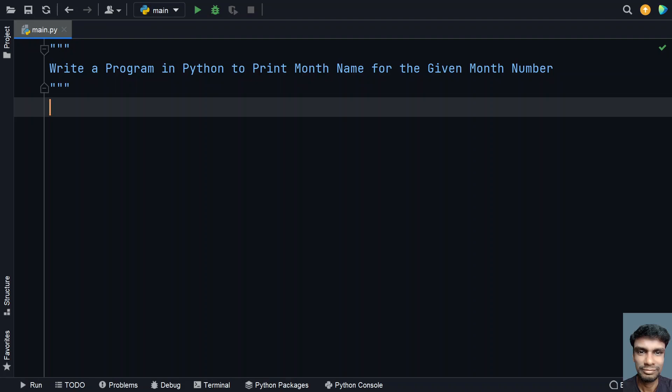Hey guys, welcome to my YouTube channel. In this video, let's learn how to write a program in Python to print the month name for a given month number. The problem statement is: given the month number from 1 to 12, you have to print the corresponding month name, that is January to December.